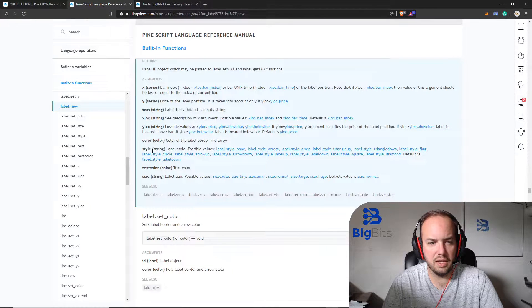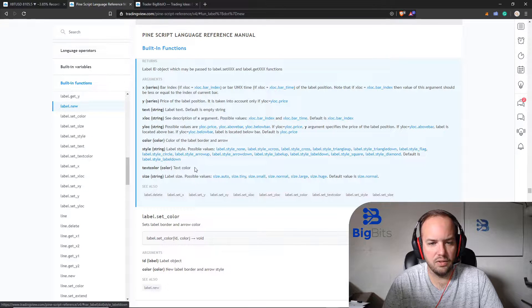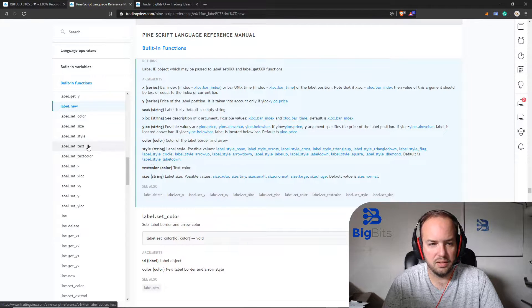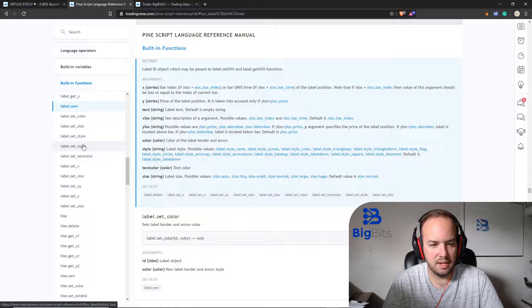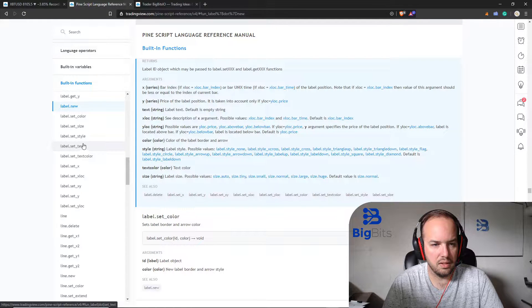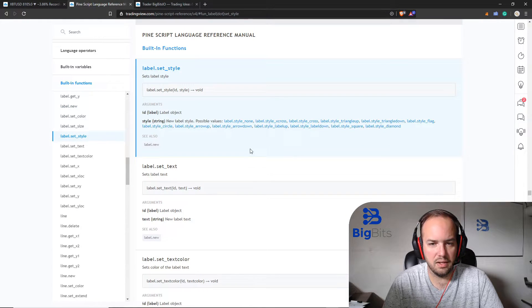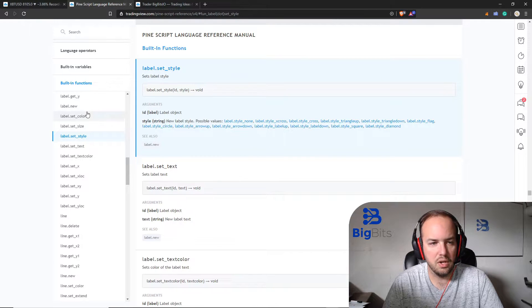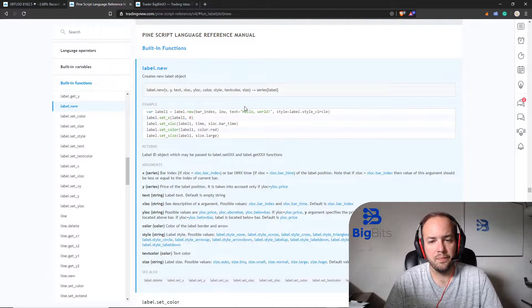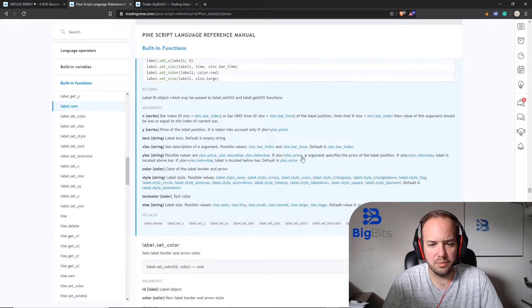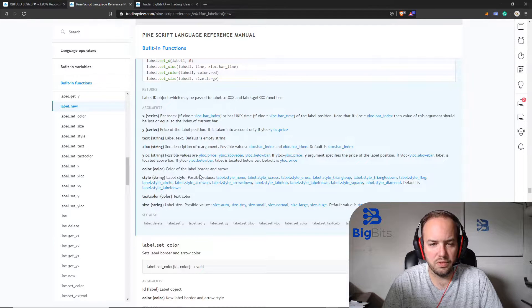Let's look at the style. It's label dot style. Let's look at set style. It doesn't give you that information here. So let's just go back to our labels and I'll actually just show you on the chart some of the different ones.